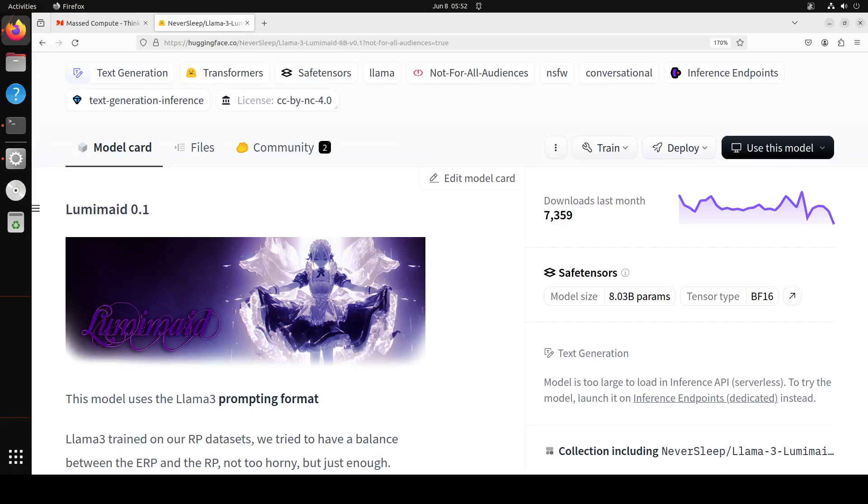If you are looking for a weekend fun with a large language model in the privacy of your own home, then I would highly suggest this weekend Lumimate. In this video we will be installing this Lumimate on our local system and then we will play around with it.